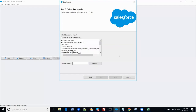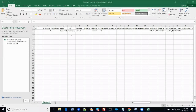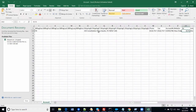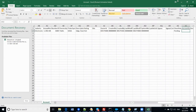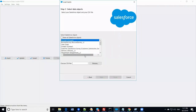I need to import data into the Account object, so I'm selecting that. Before importing, let me show you the CSV file I'm going to use. This CSV file contains fields including phone number and other account details. I'm going to use this file to import data — this is just a test file, but with Data Loader you can load as many records as needed.